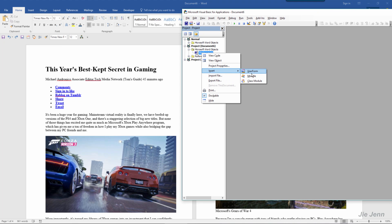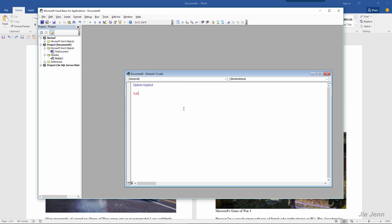You want to insert a new module. I'm going to call this module delete photos and you just need three lines.